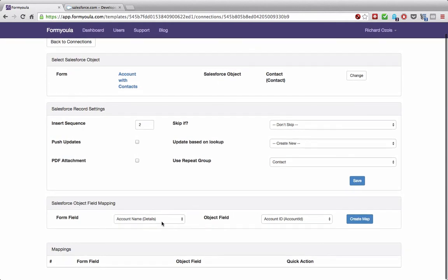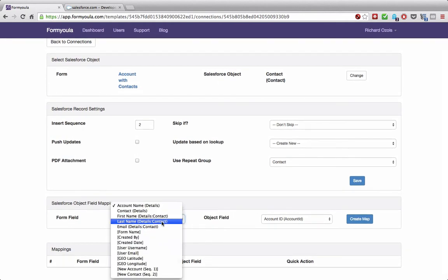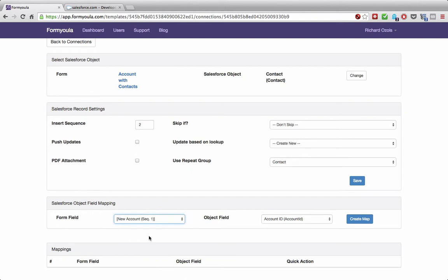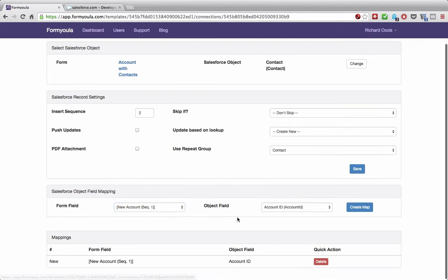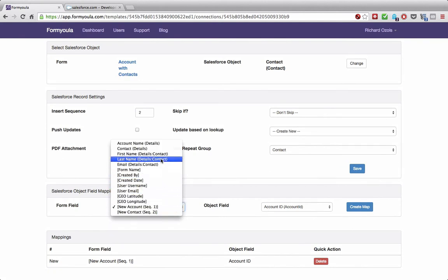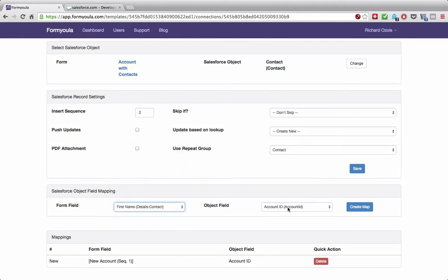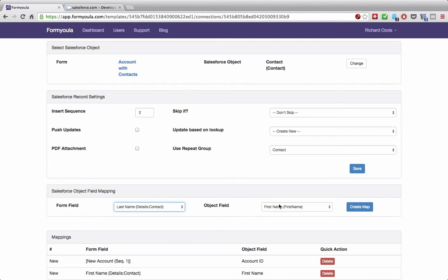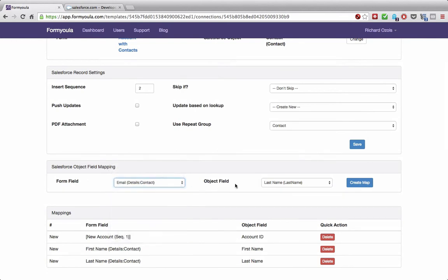Now we need to do the mappings. For the account ID on the contact, we'll use the new account that will be created using the first connection on formula — we will use the newly created record's ID to populate the account ID for the contact connection, then click create to map. Now we map the other fields from our repeat group: first name to first name, last name to last name, and email to email.